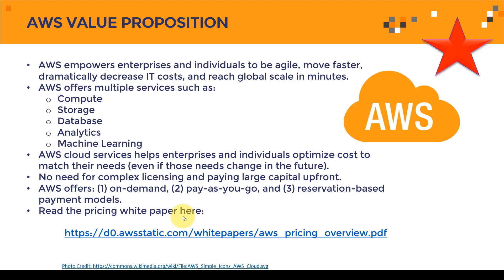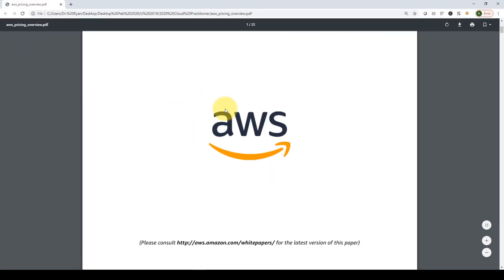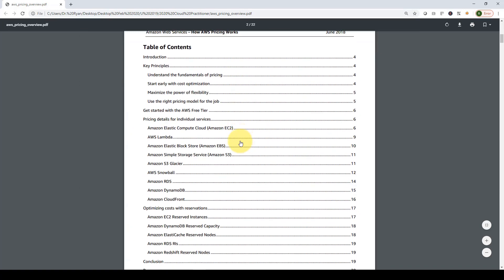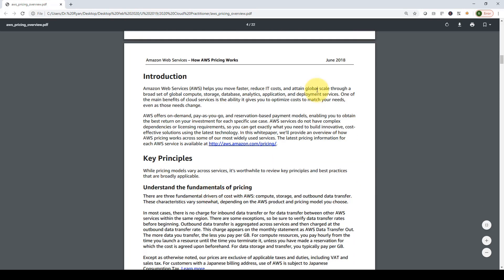These pricing models are very important, so I highly recommend reading the AWS pricing white paper. It covers all of the value proposition of AWS and the different pricing details for different services. We're going to go through this paper in quite some detail in the pricing domain.